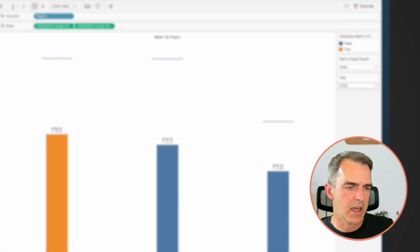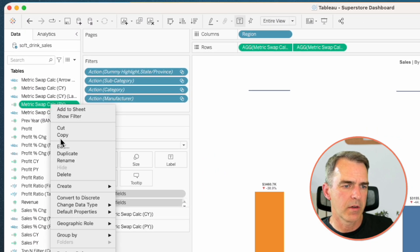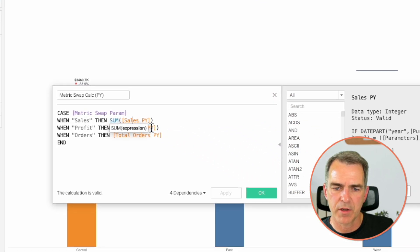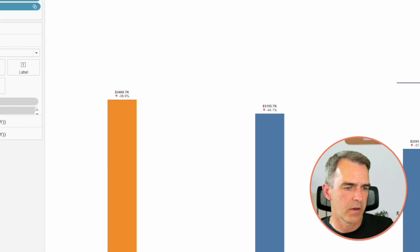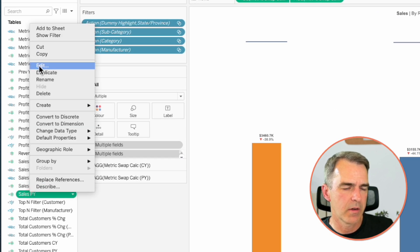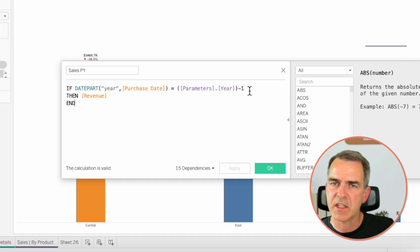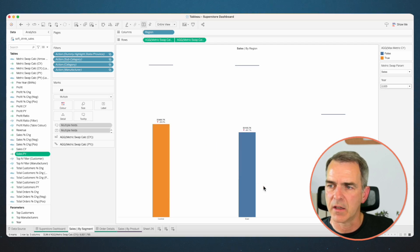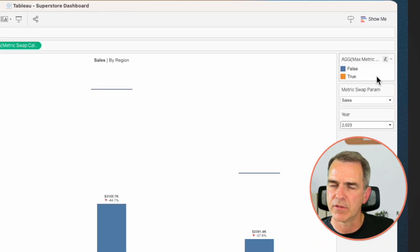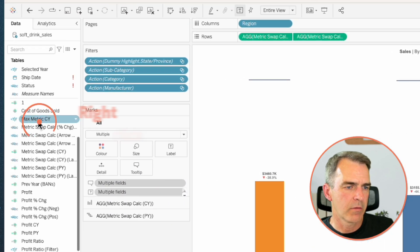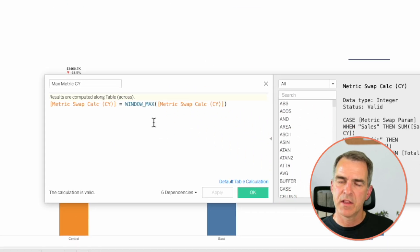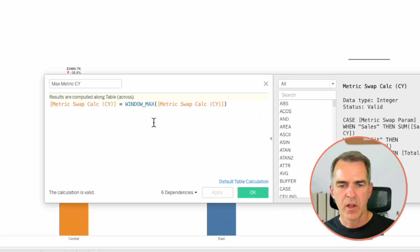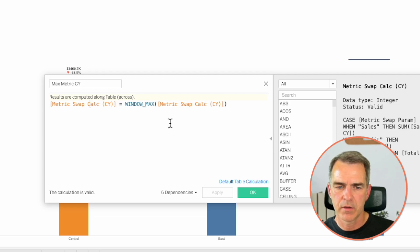Let's now look at our metric swap calc prior year. This is looking at sales prior year, profit prior year, and total orders prior year. Let's start with sales prior year. It's looking at the revenue from the selected year minus one. So that looks good. Click on OK. Let's now look at the field that's on the color shelf. That one's called max metric current year. Right click on that field and choose edit. This calculation is just checking whether the current year is less than or equal to the prior year. OK. So two colors make sense then. We only want to highlight the bar that is the tallest.